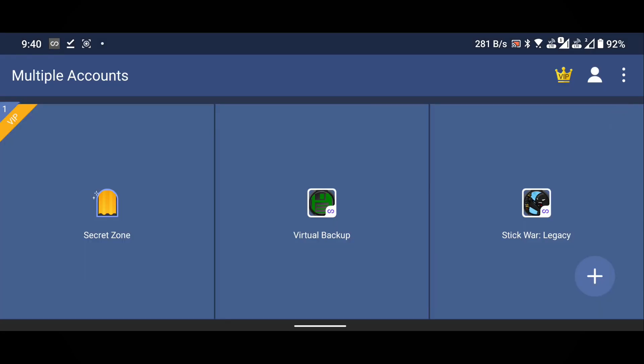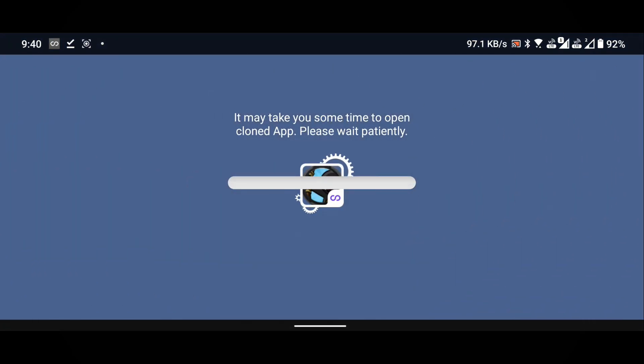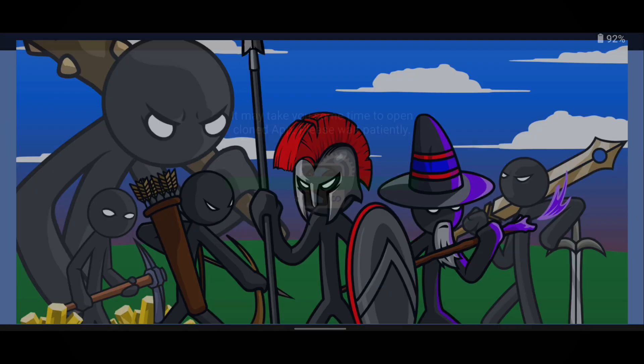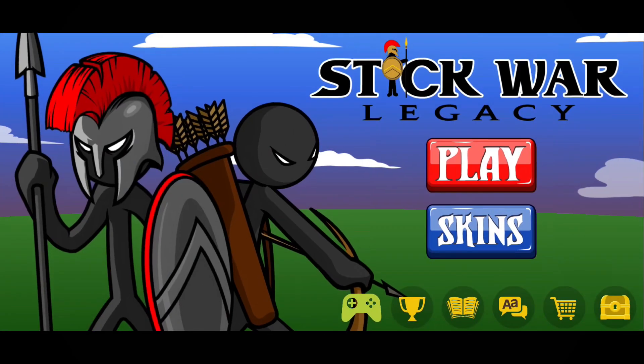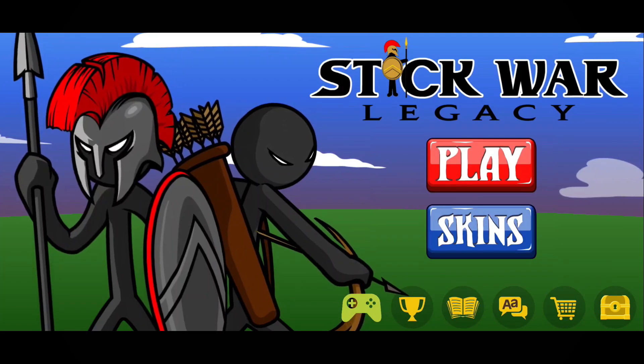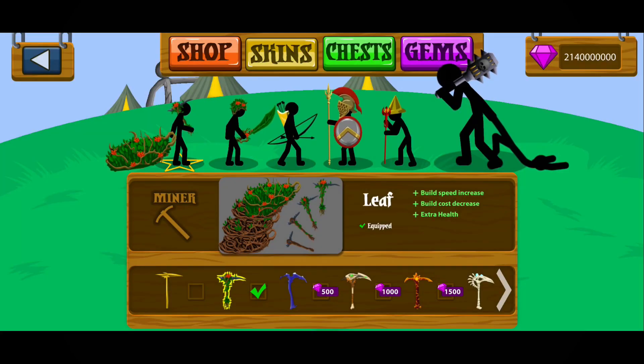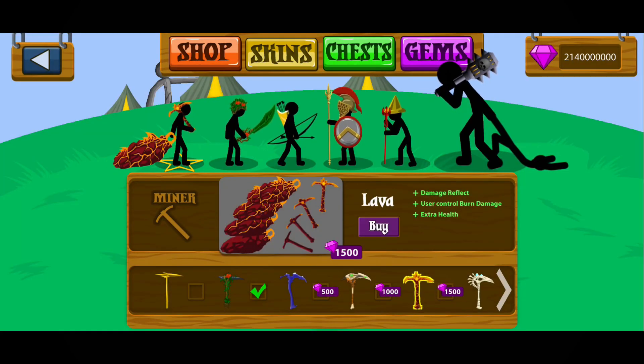Now, open Stick War Legacy. You can see that I now have unlimited gems and soldiers in the game.